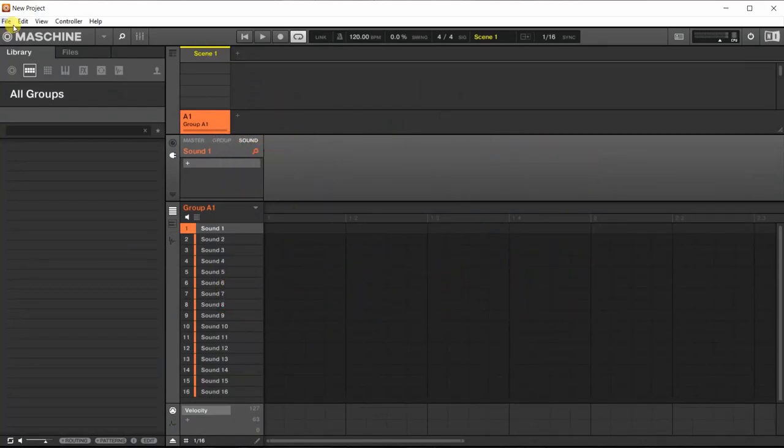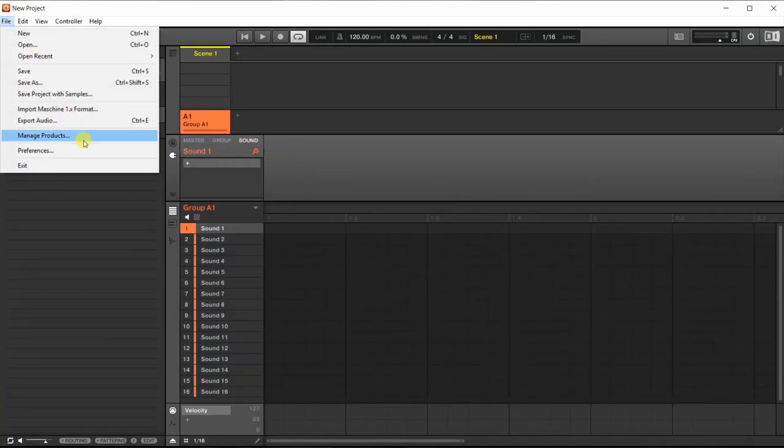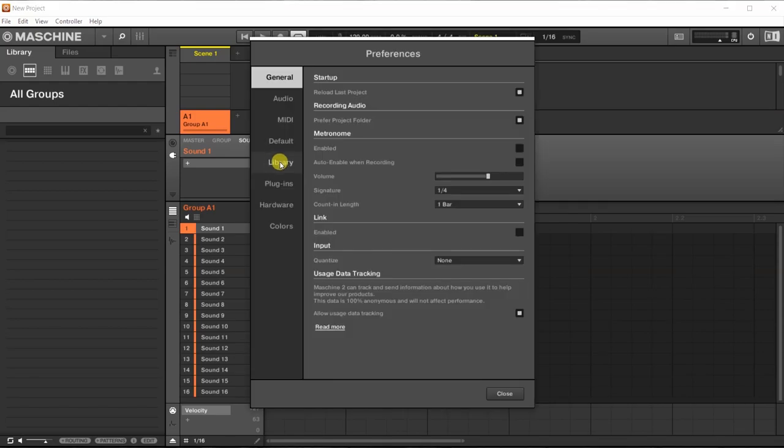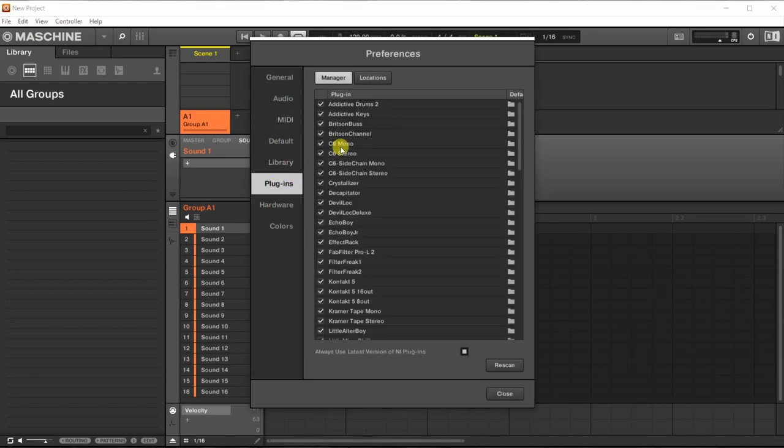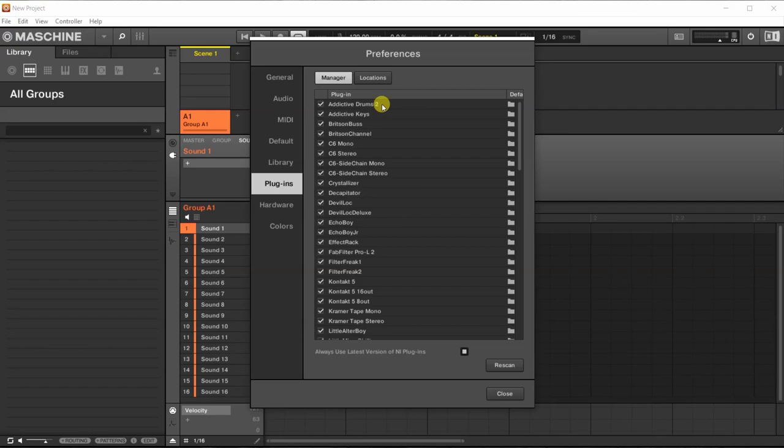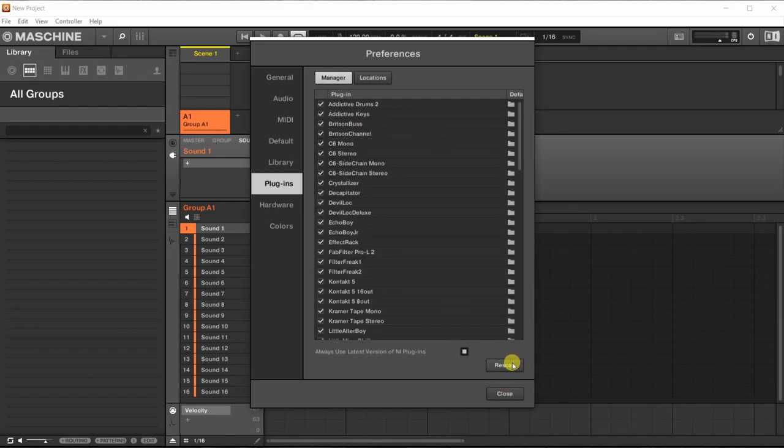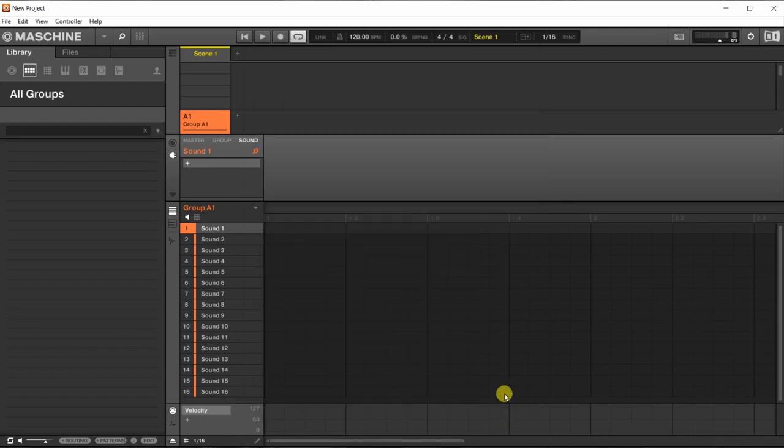First thing we have to do is make sure that Machine recognizes our drum plugin. So we have to go into Preferences, and when we're inside Preferences, we go to Plugins and see if our plugin is in the list. Addictive Drums 2, that's the one I'm going to use. You can use any drum plugin with this trick, so you can use Superior Drummer, Steven Slate, Abbey Road, anything that you might want to be using. I'm going to use Addictive Drums 2, it's recognized, Machine knows it, otherwise you might want to add your plugin folder here and make Machine rescan, and then probably your drum plugin will appear.